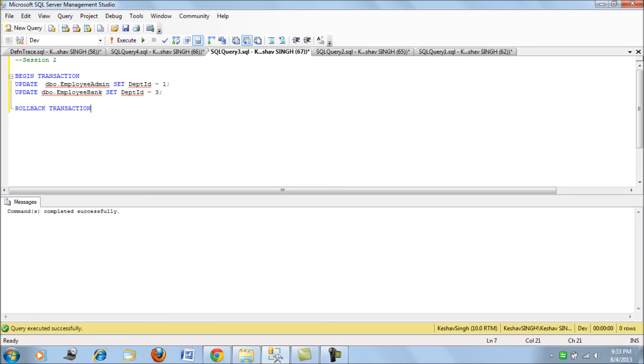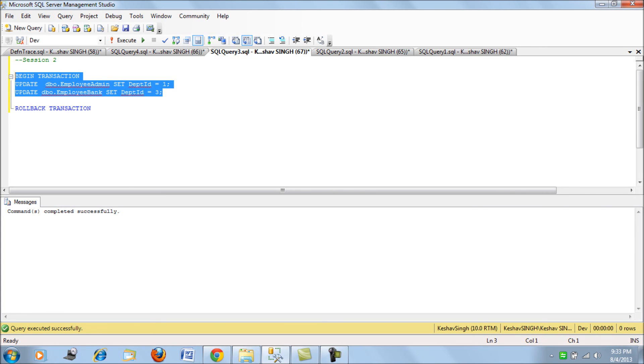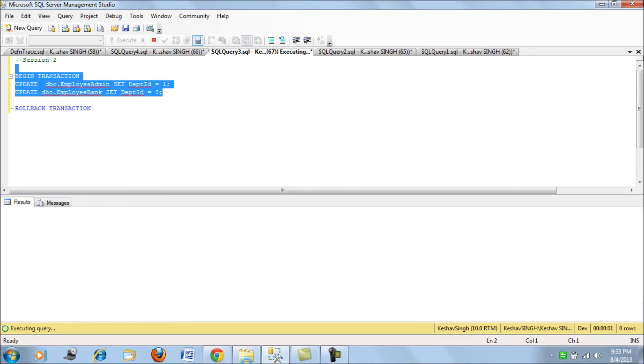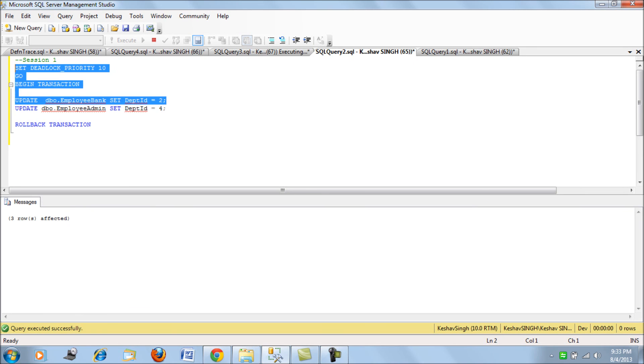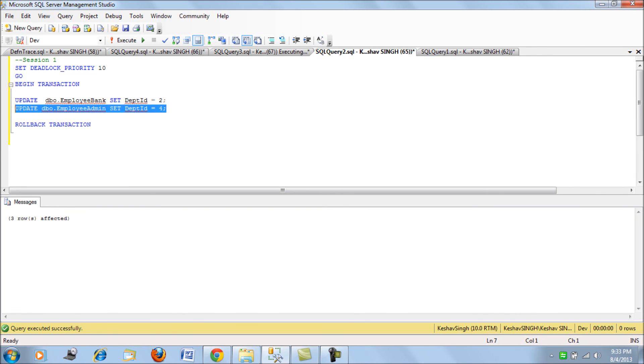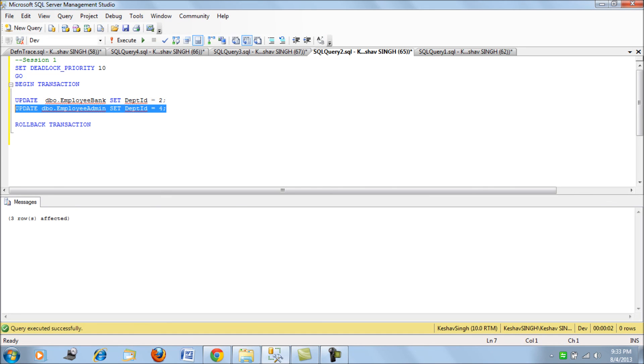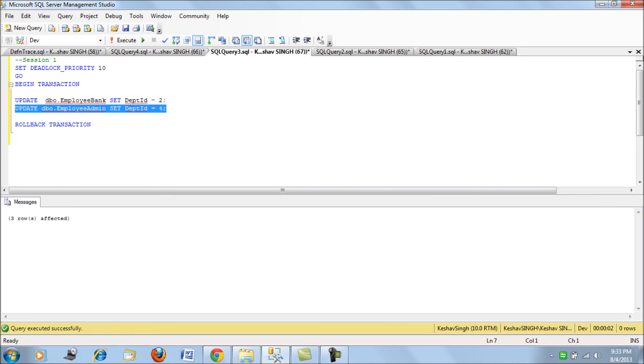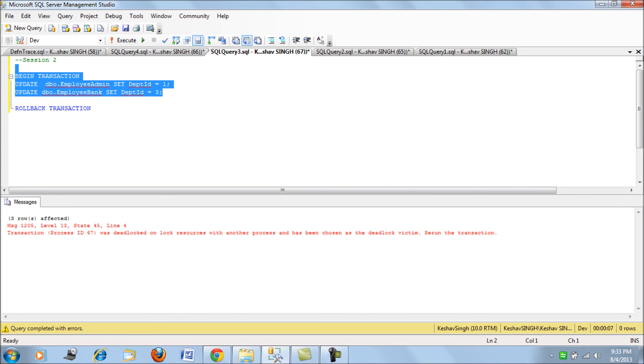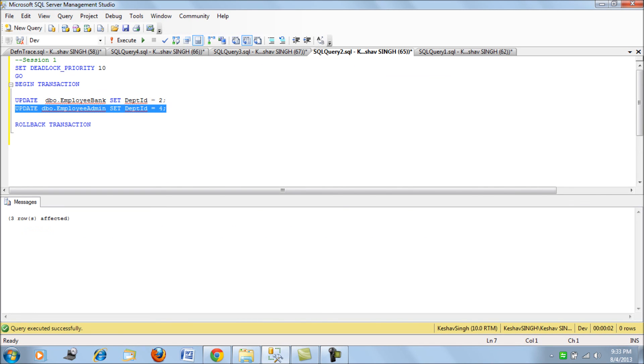Let's run this code once again and see how the deadlock goes. I have executed it. Now if you see, the other process has been chosen as a victim of the deadlock and my piece of code which I wanted to be executed no matter what has run through successfully. This is just a way of showing you how you would want your deadlock priority set and how you would override your code when two processes run into deadlocks.